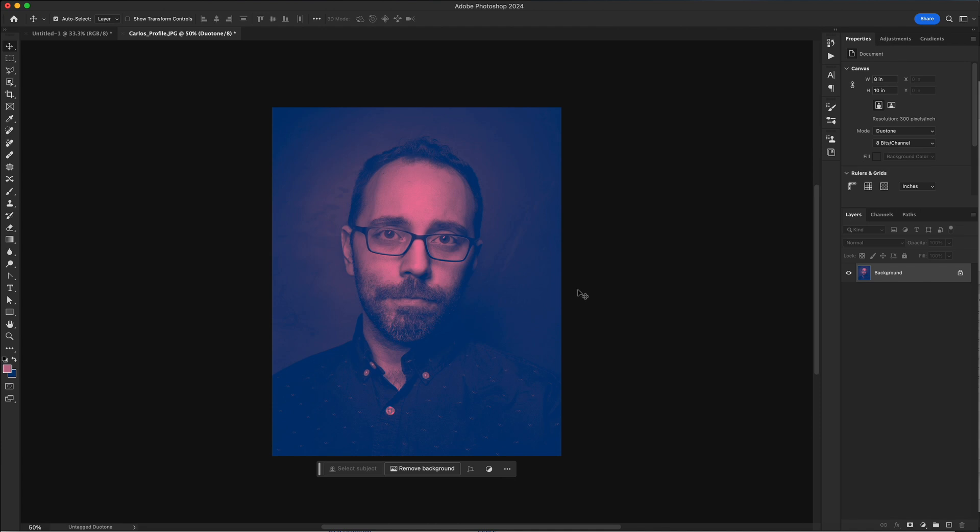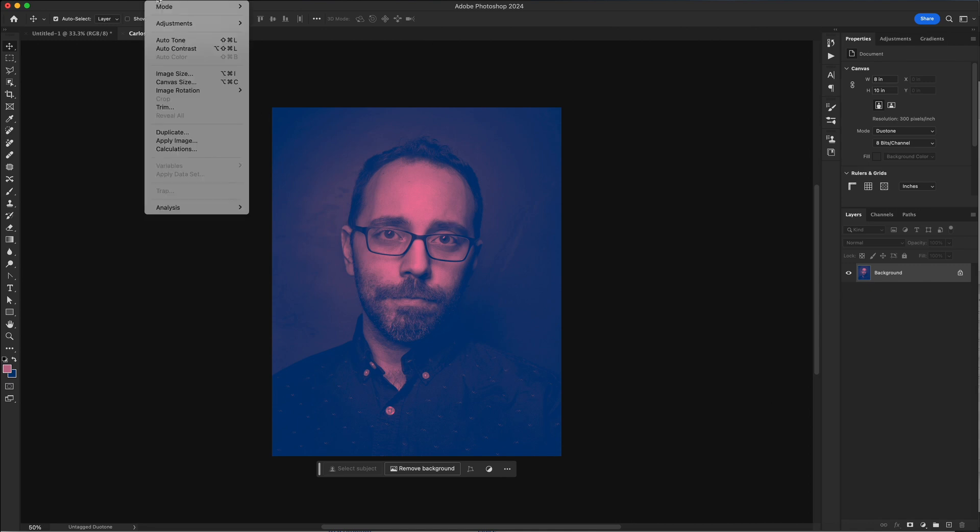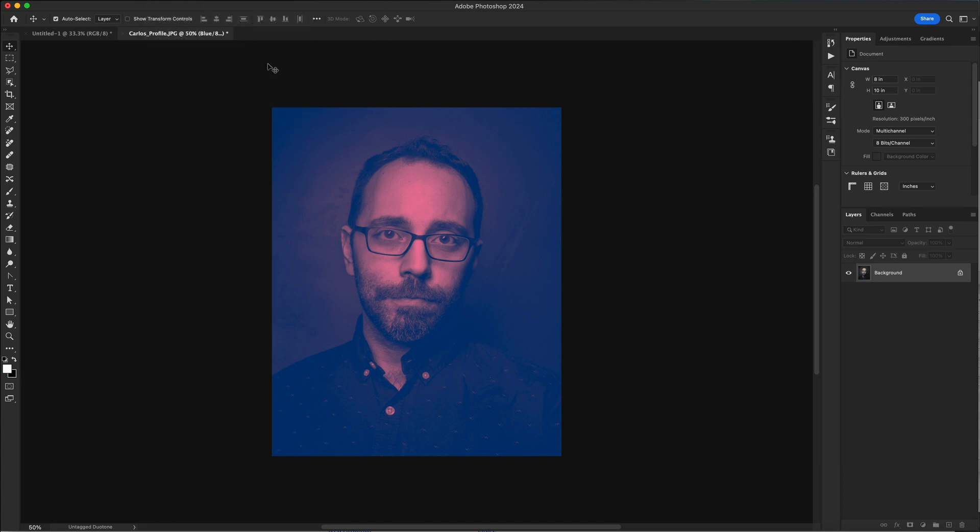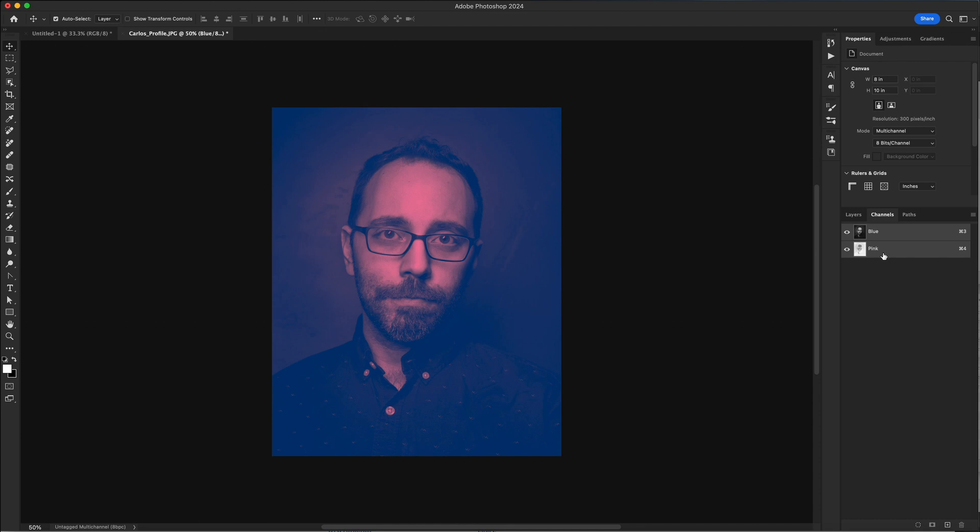So now I need to prepare it for Riso printing. And in order to do that, we need to separate the colors into separate files and they need to be black and white. And then we need to put them into a PDF. To do that, we're going to go back to the image menu back to mode. This time we're going to switch to multi-channel. When we switch to multi-channel, if we come over to the channels panel over here, we'll see that it created two channels, one for blue, one for pink. So it's separated the data for us.